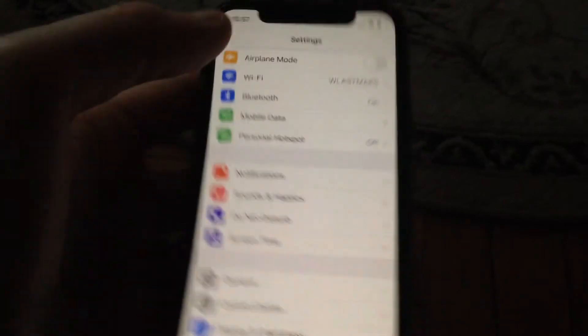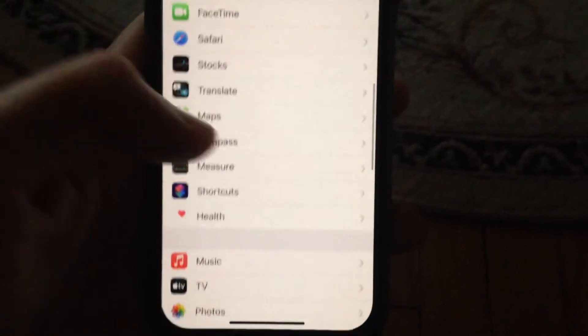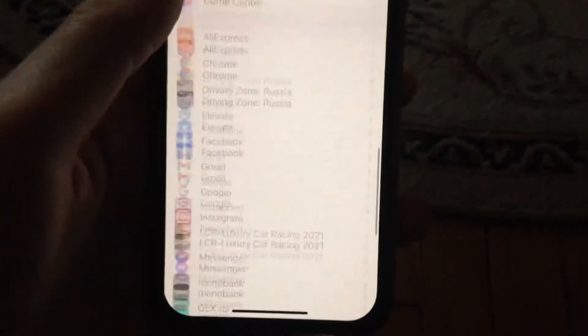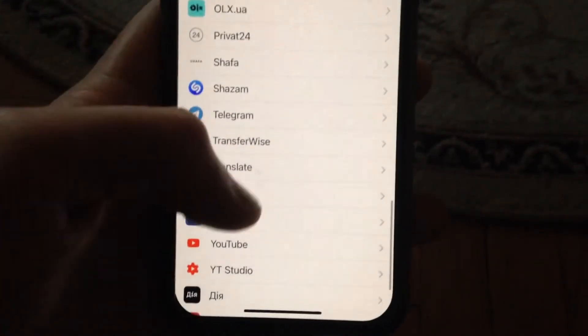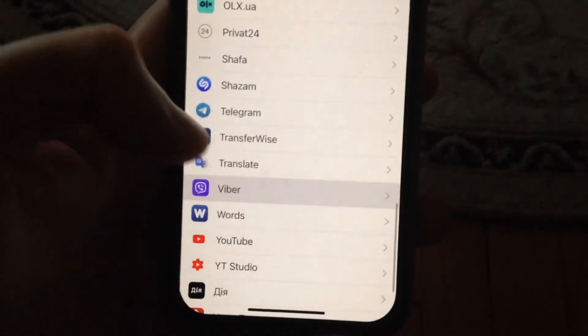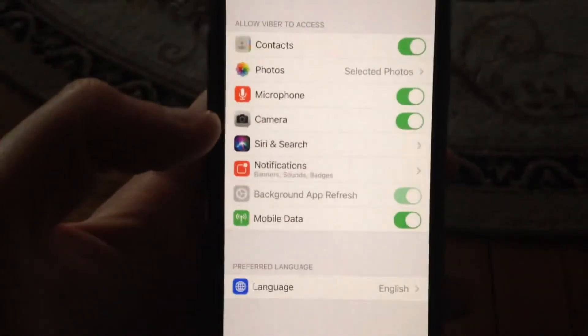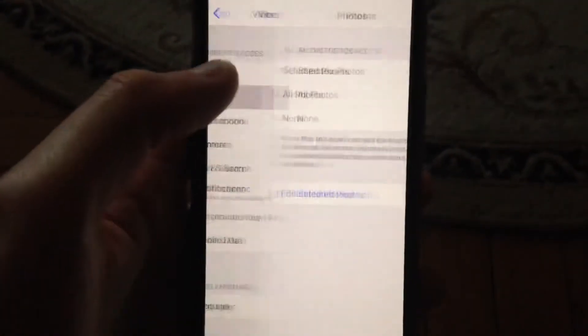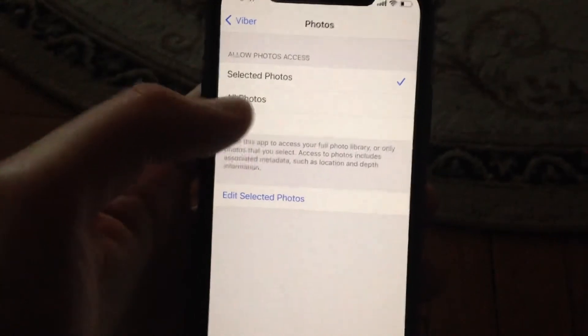Another thing you need to check is to find your Viber app in the settings. Tap on it and choose photos if you have problems with sending photos.